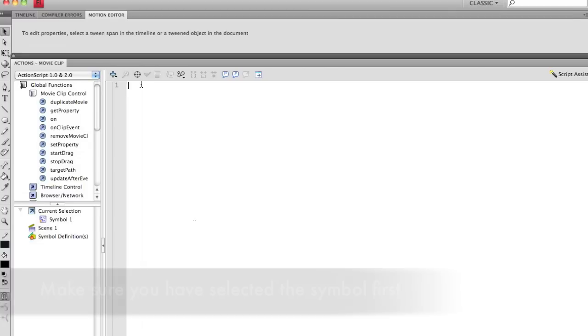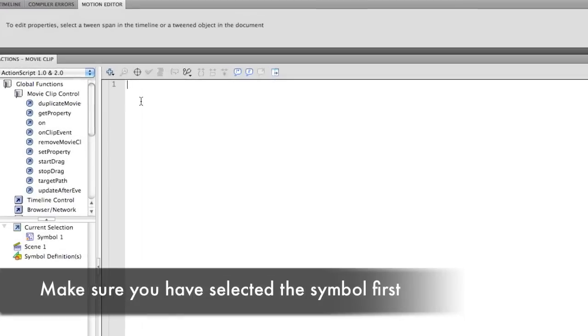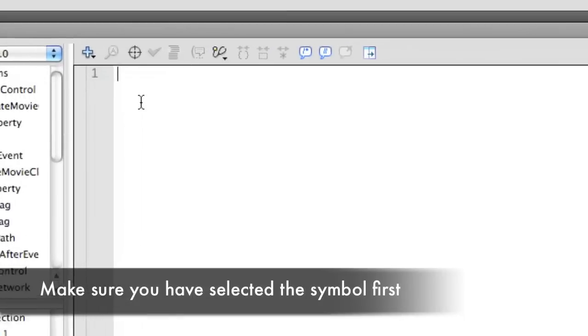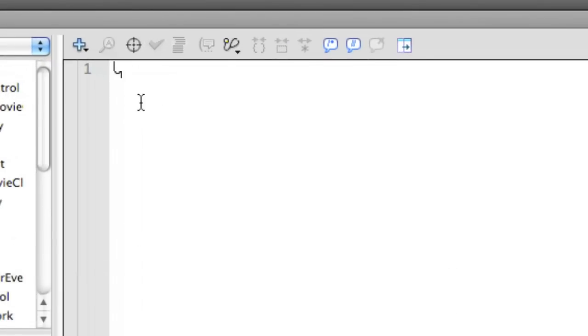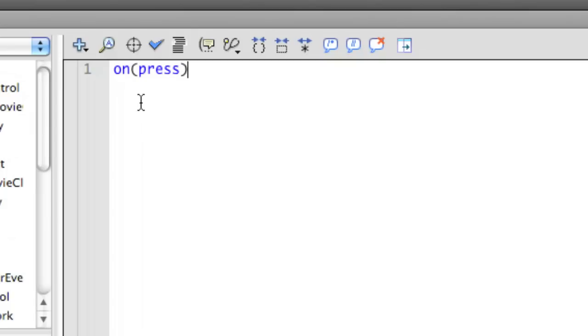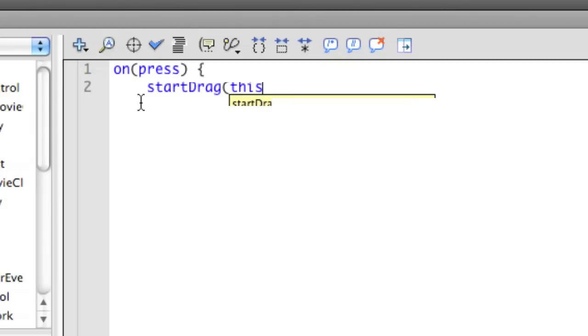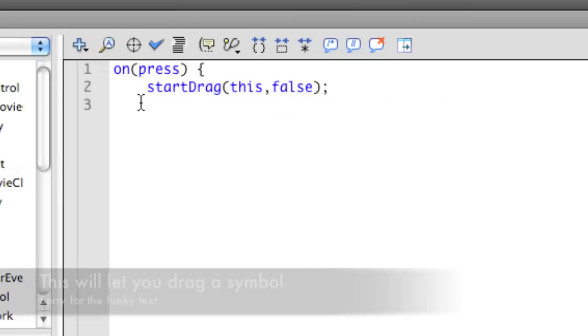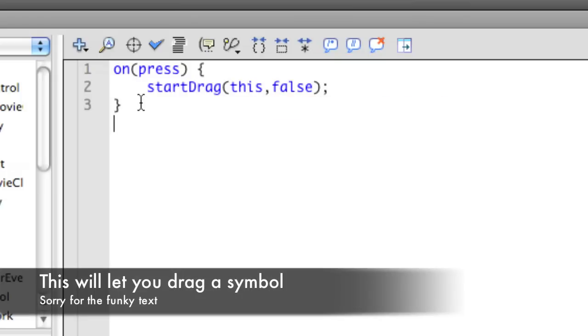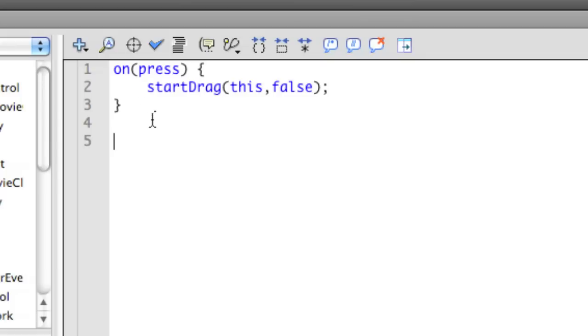I'm going to hit F9 on a PC. So what we need to do is, sorry about the funky looking typing there, but eventually you can see it clears itself up. I'm going to have on press, the open bracket there, start drag, and then in parentheses this comma false, and then semicolon. And then close bracket. And that's going to start the drag obviously. And then to stop the drag, I'm going to leave that up there for a second just in case you want to see it.